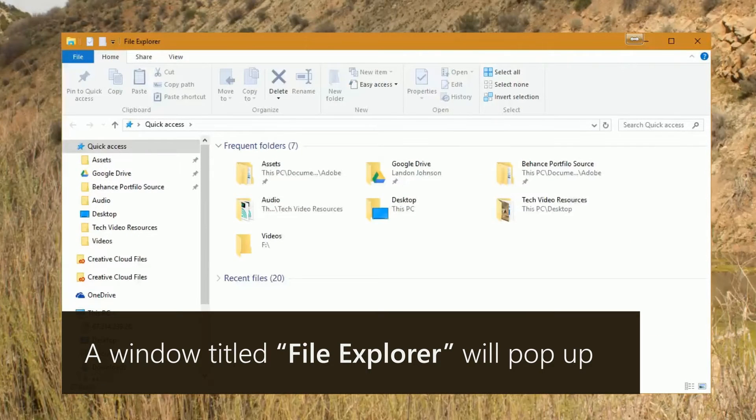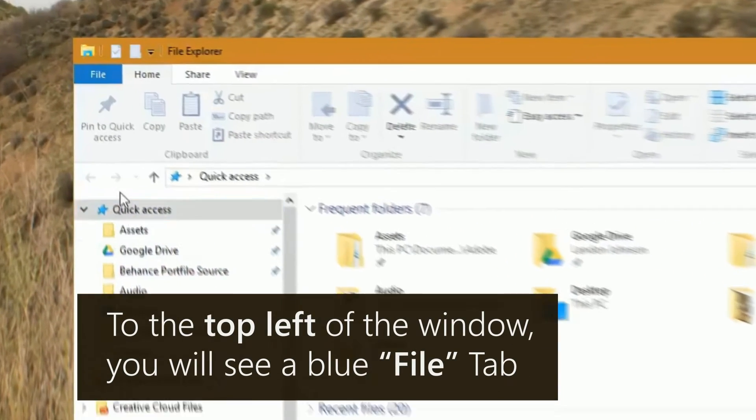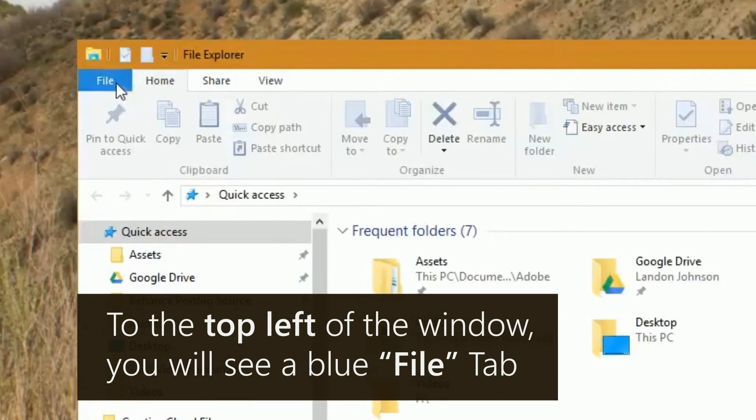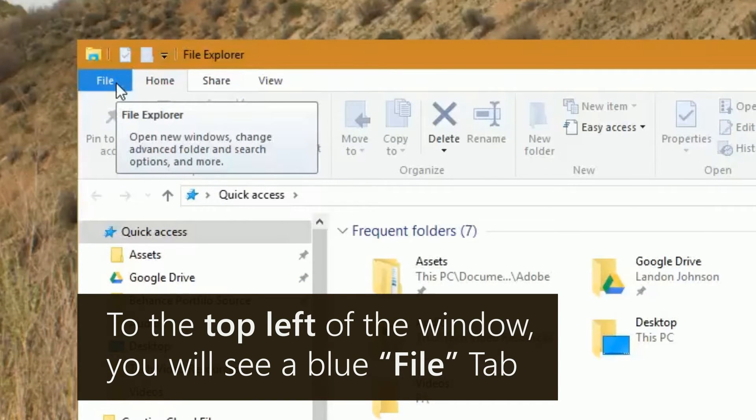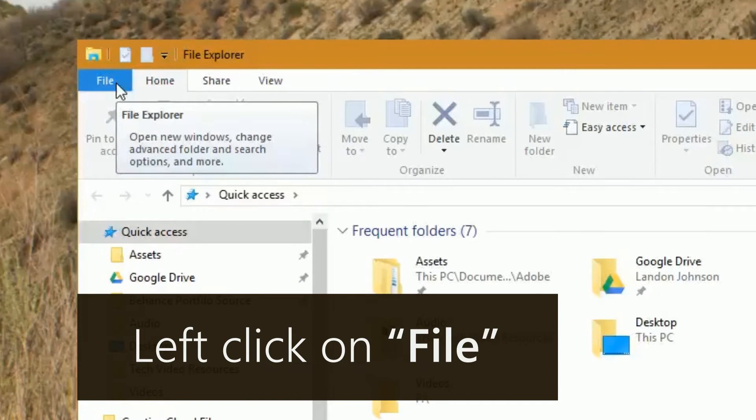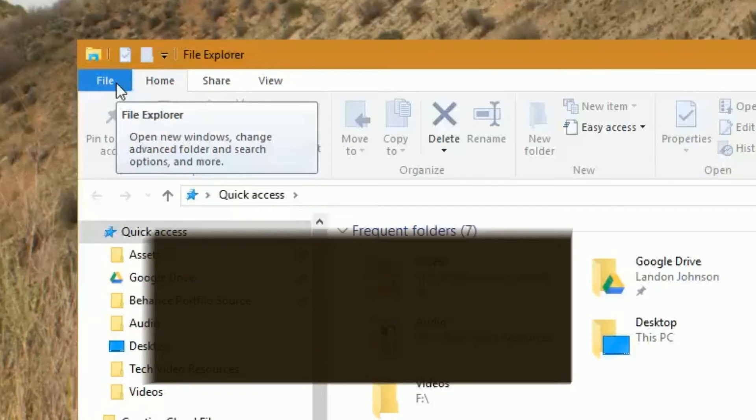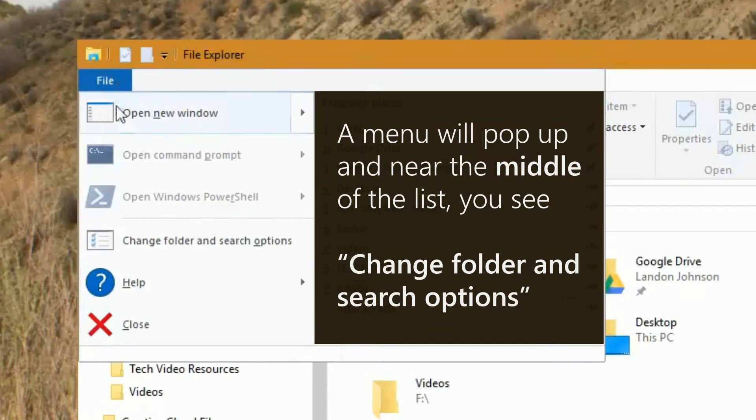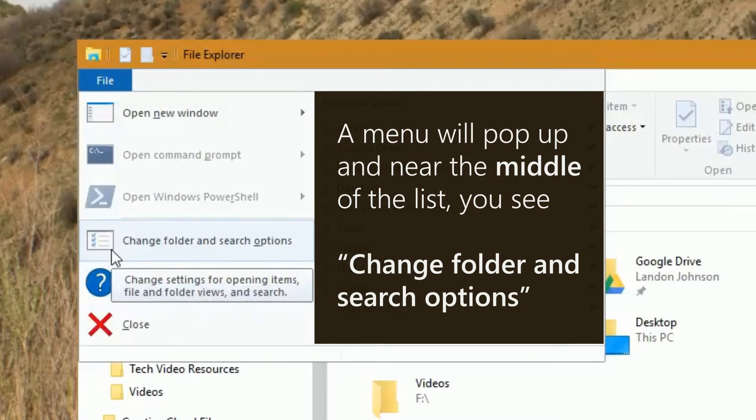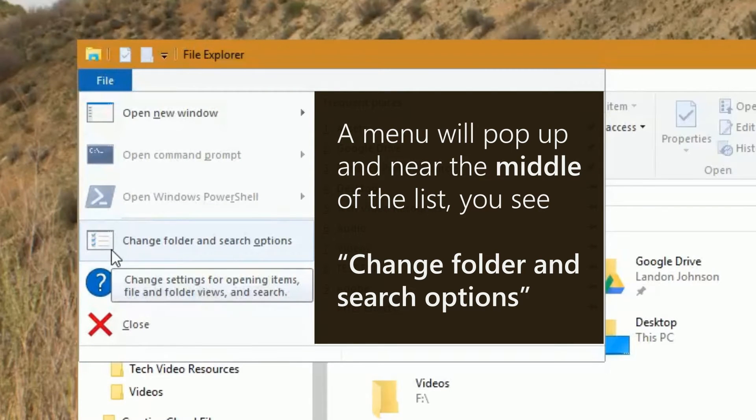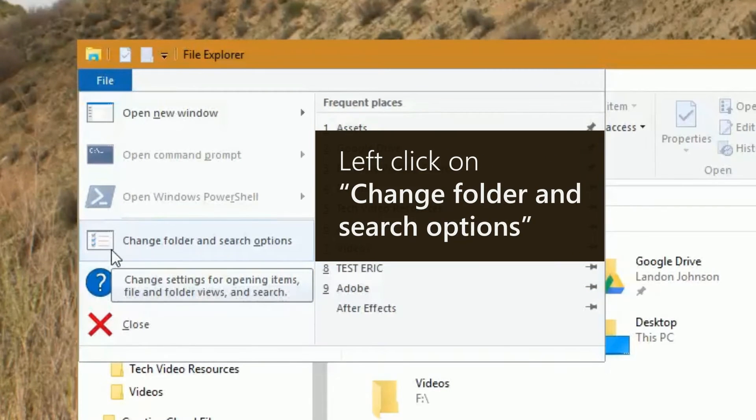A window titled File Explorer will pop up. To the top left of the window, you will see a blue File tab. Left click on File. A menu will pop up and near the middle of the list, you will see Change Folder and Search Options. Left click on Change Folder and Search Options.